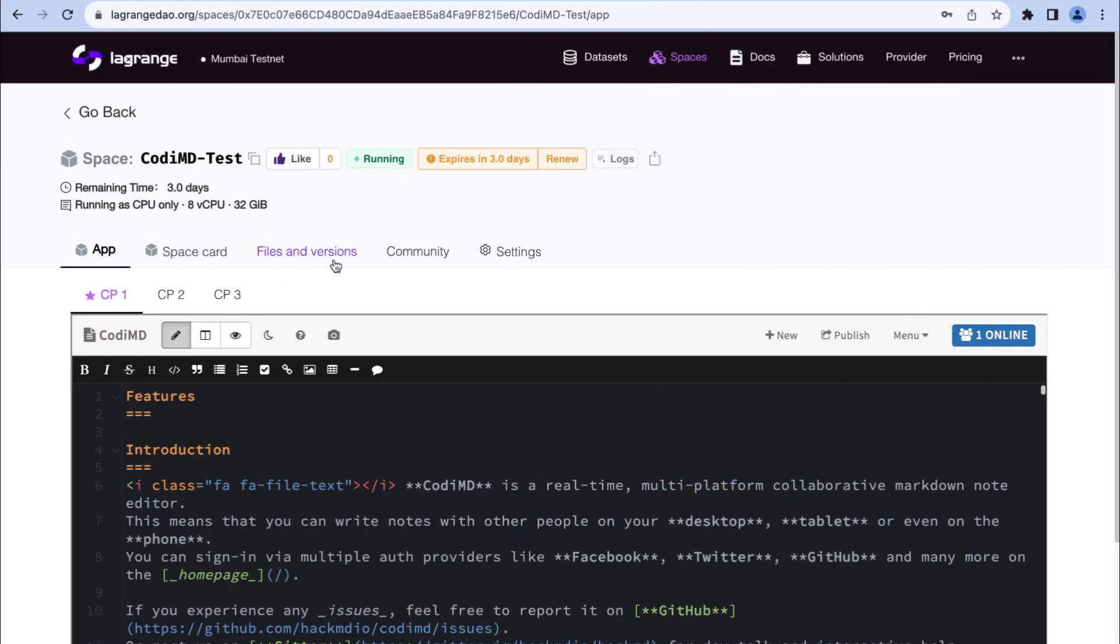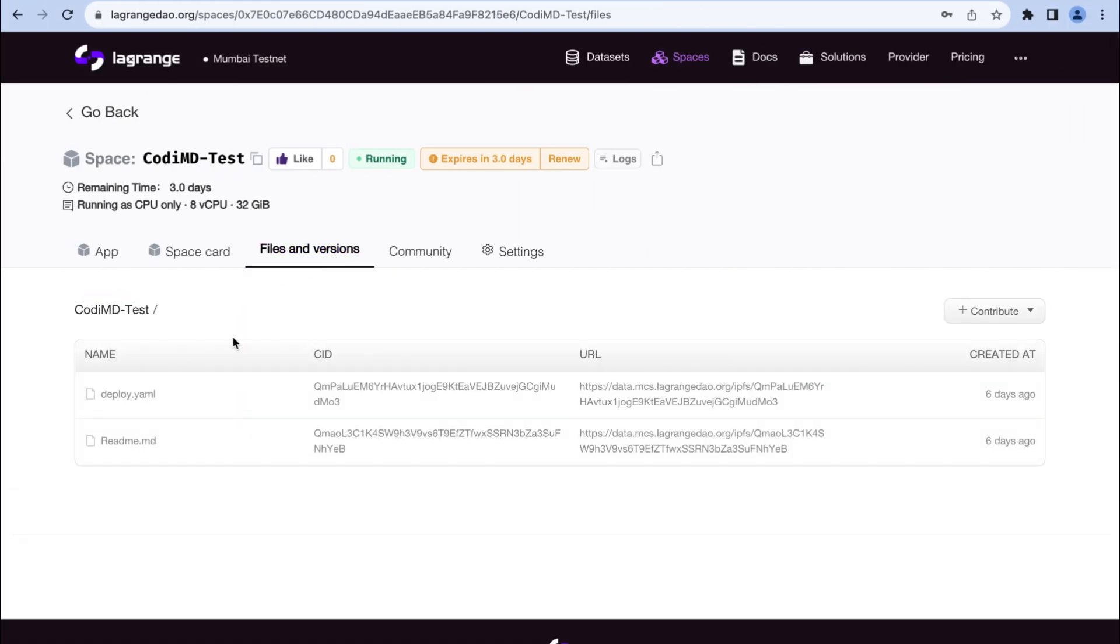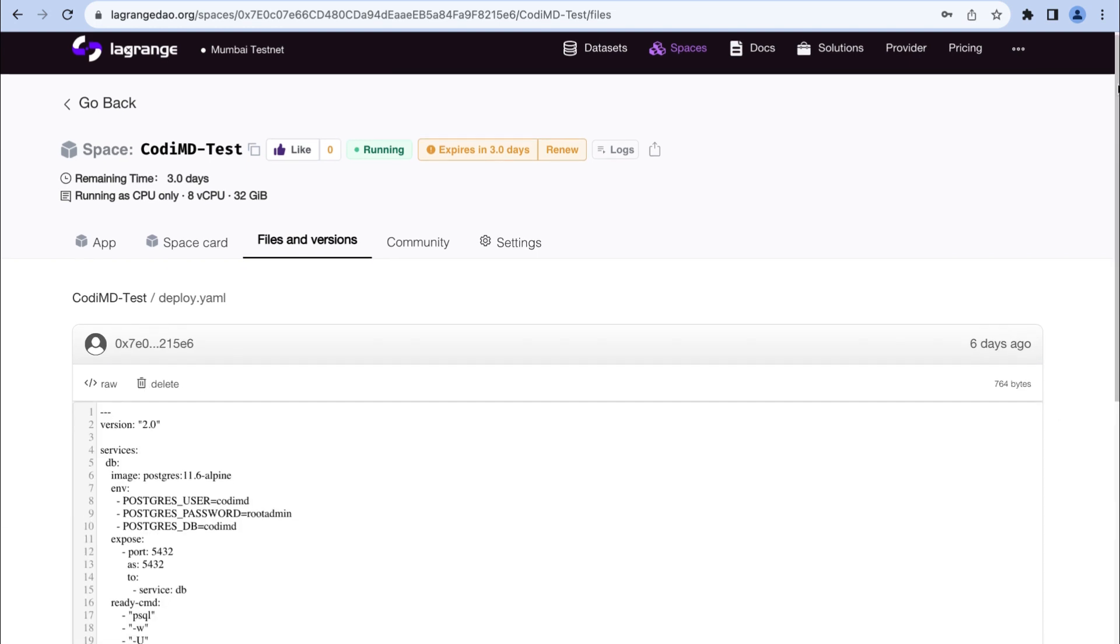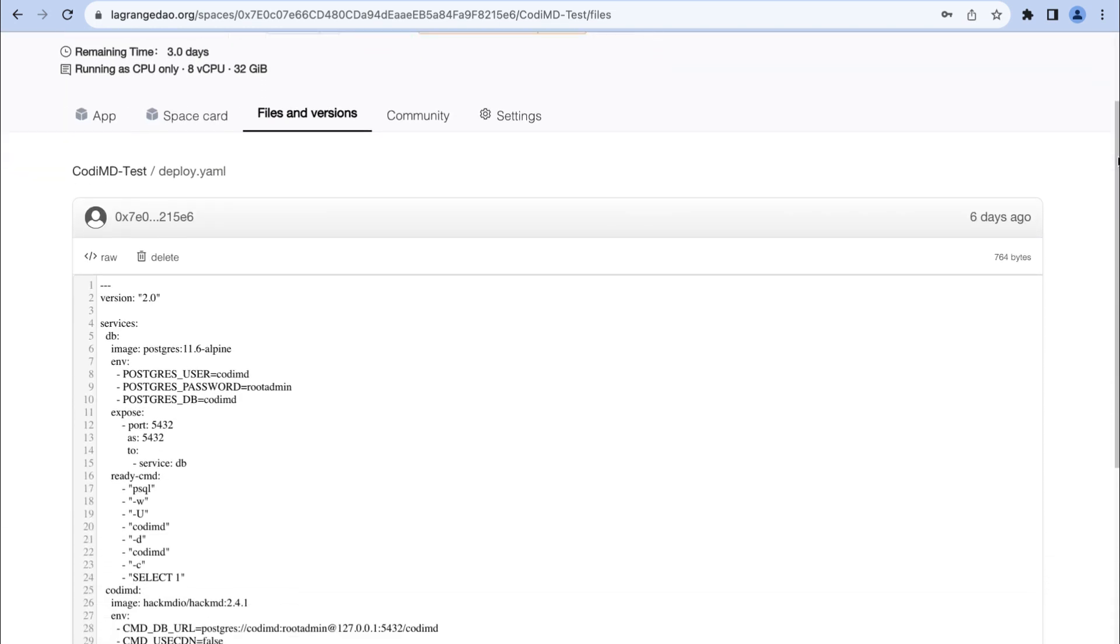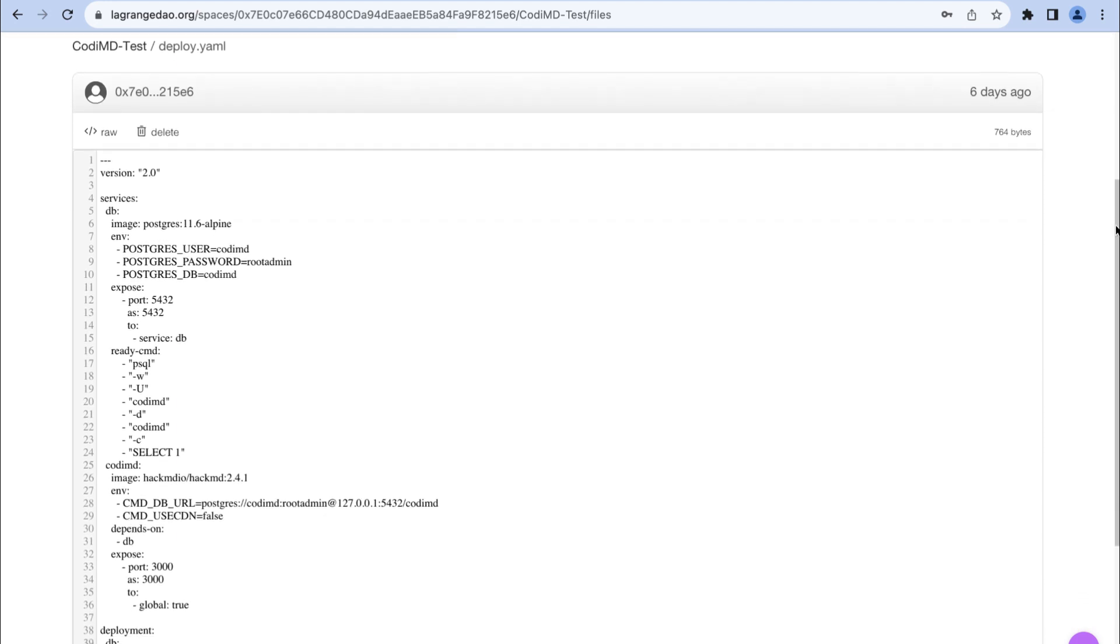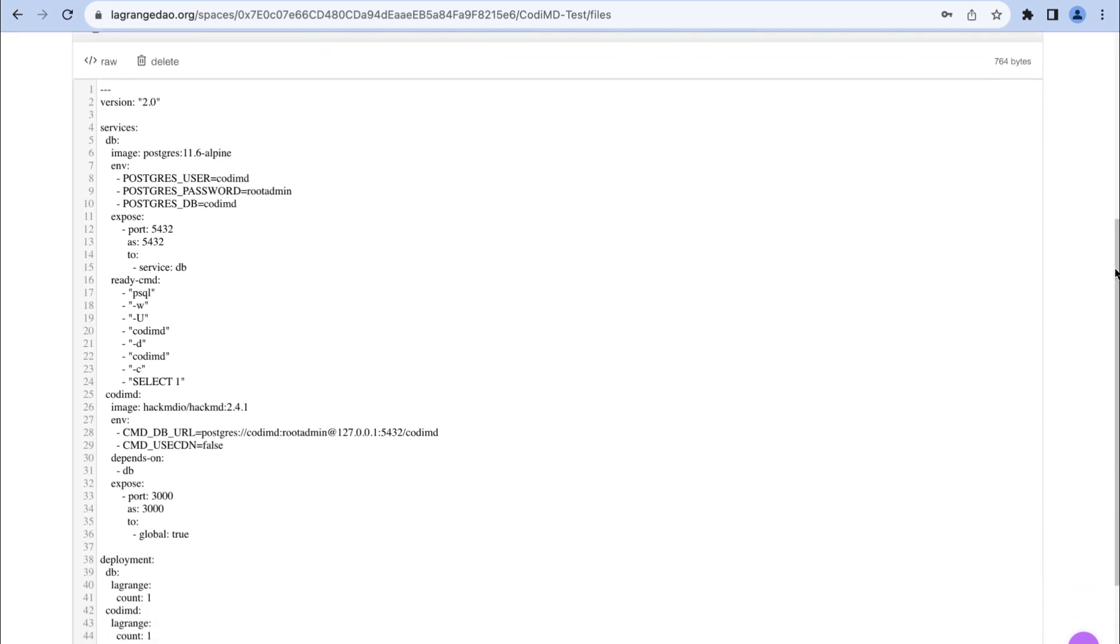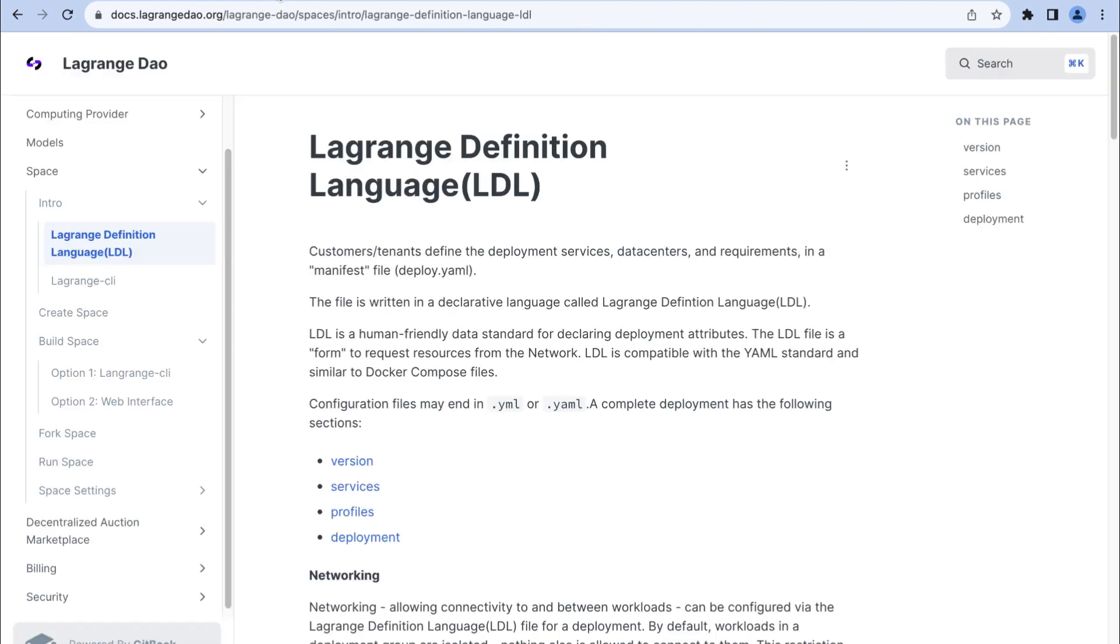Opt for a deploy.yaml if you already have an image. The deploy.yaml uses Lagrange definition language to define deployment configurations.